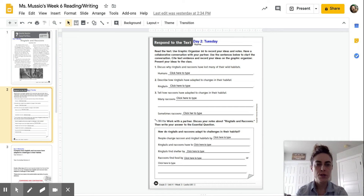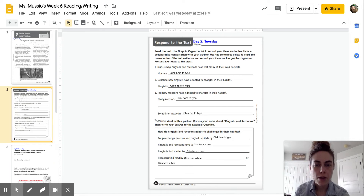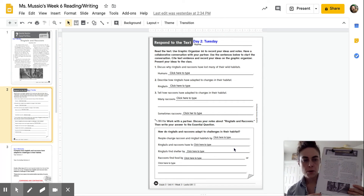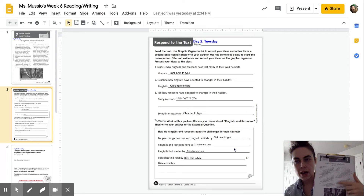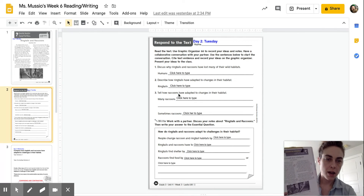Hi everyone, it's Ms. Nuccio coming to you again. This is Tuesday's assignment, which is respond to the text. Today you are going to answer questions number one, two, and three, and then write your response by finishing the sentence. The first thing I did was on my copy, I labeled the paragraphs and I counted five paragraphs. I'm going to refer to those when I am answering the questions.